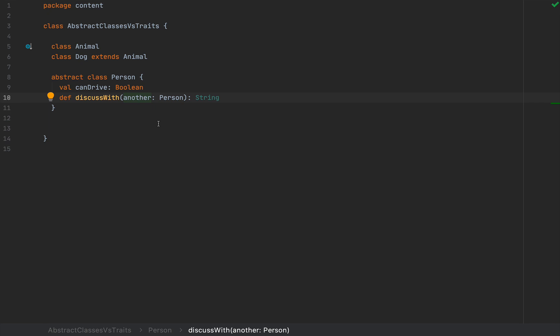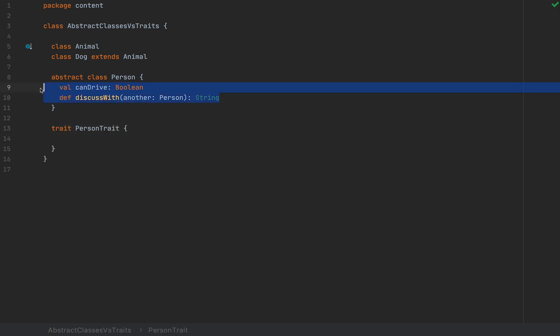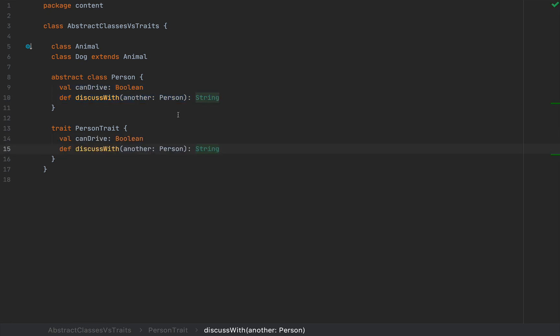All right. Now, traits also share most of the same capabilities in Scala. So if I define a trait, let's call this PersonTrait, I can also simply copy these fields and it's still valid code.